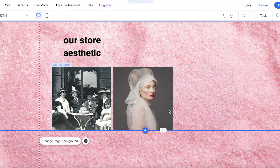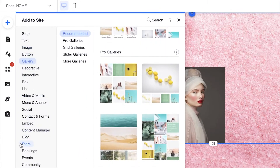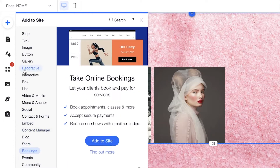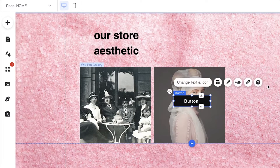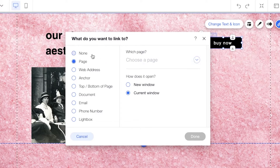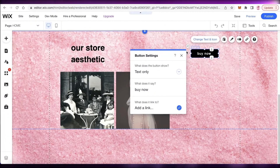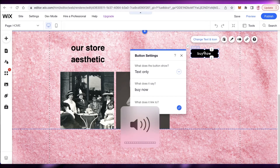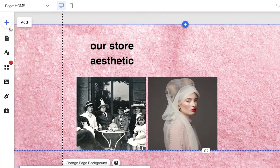If you have an affiliate, you can also add your affiliate link. Click 'Add,' then click 'Button,' and add a simple button. Click 'Change Text and Icon' — it could say 'Buy Now' or whatever your affiliate is selling. Then click 'Add Link' and enter the affiliate URL. Landing pages serve as a great affiliate marketing tool, so that's why I wanted to show you how to do that.